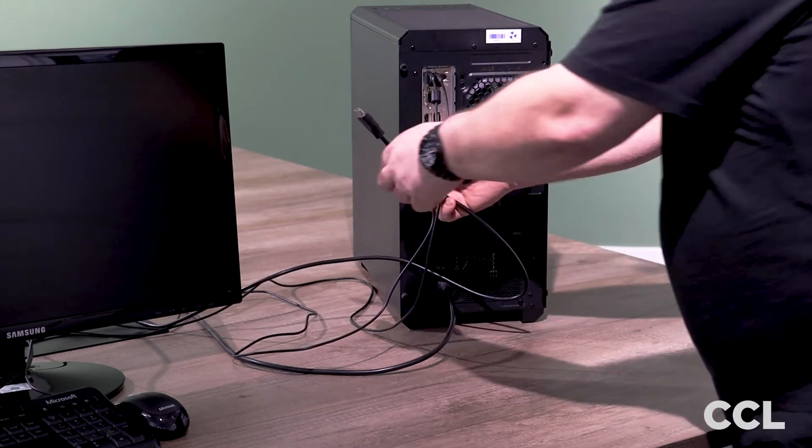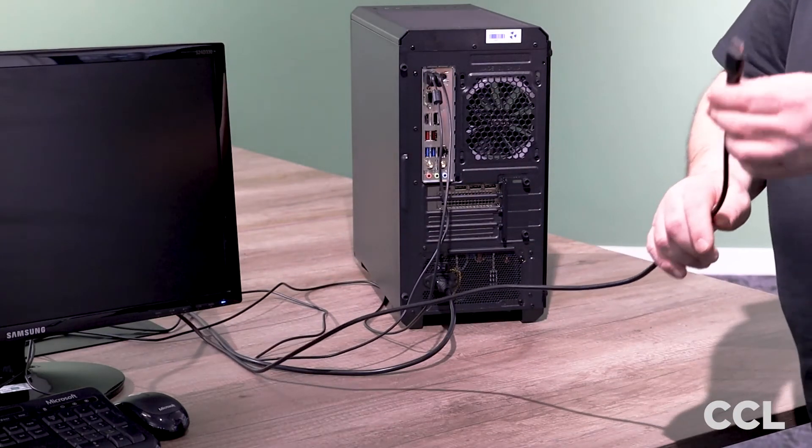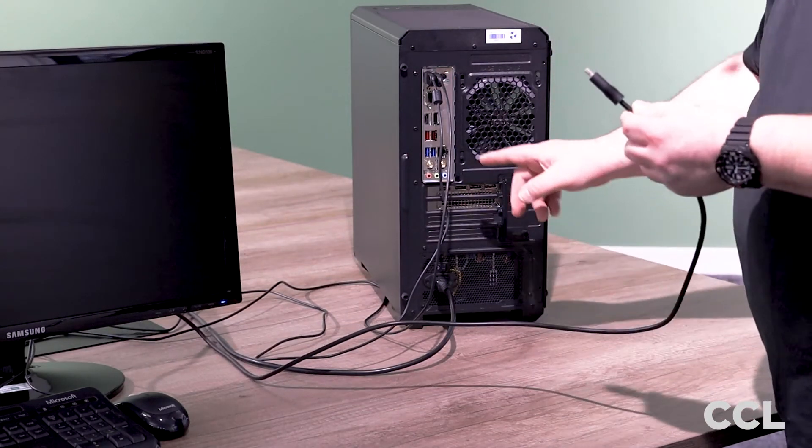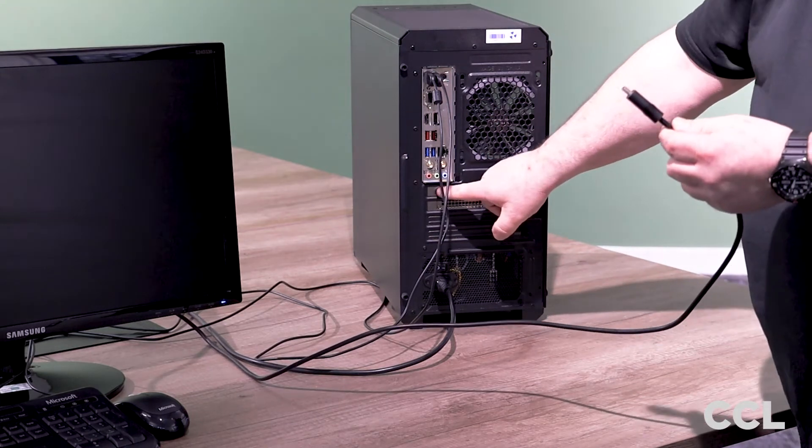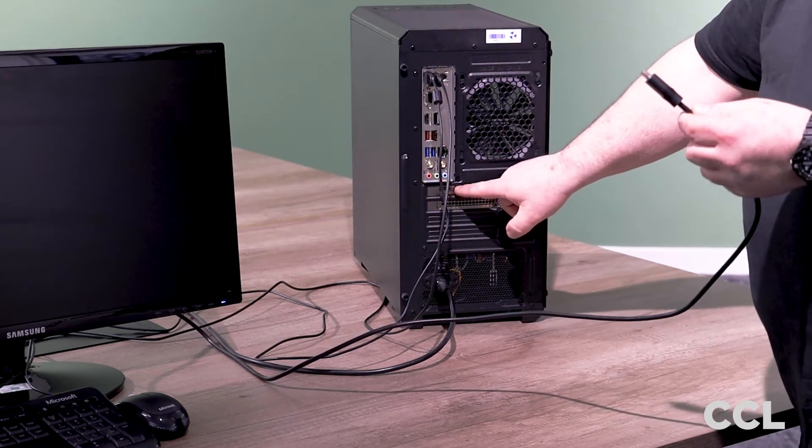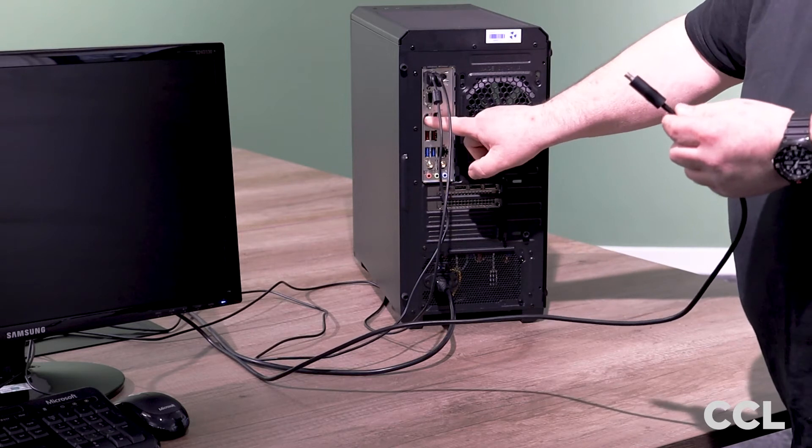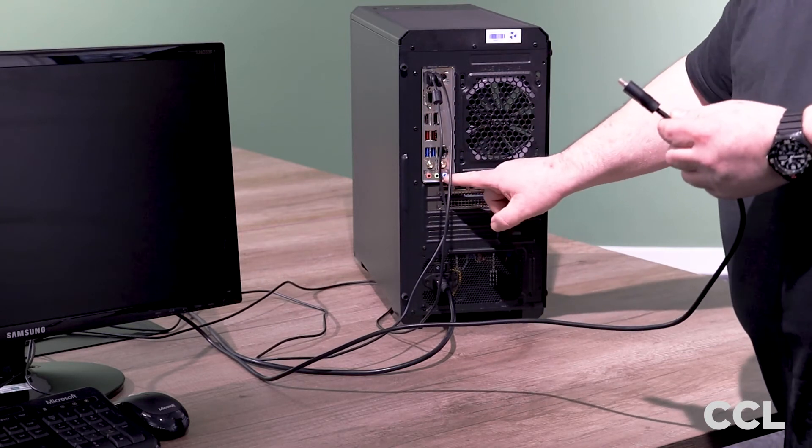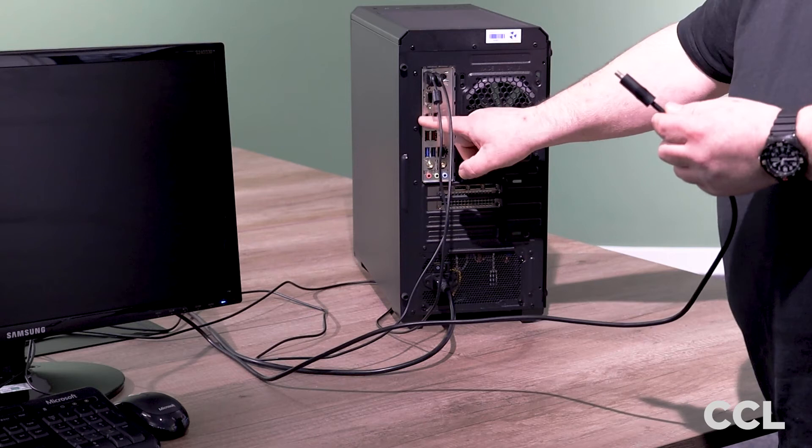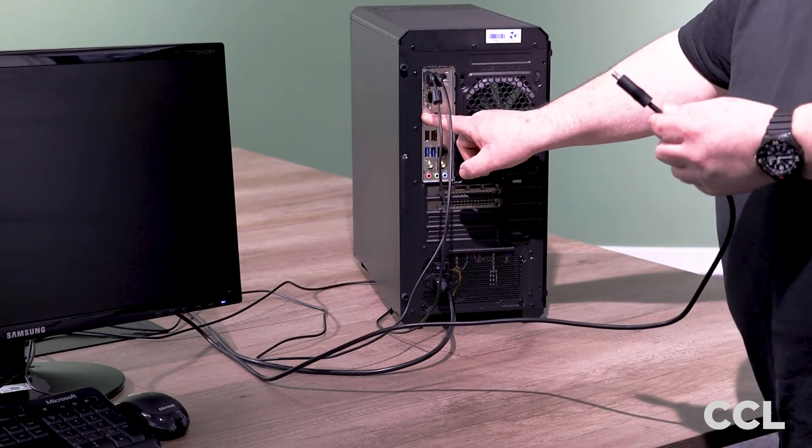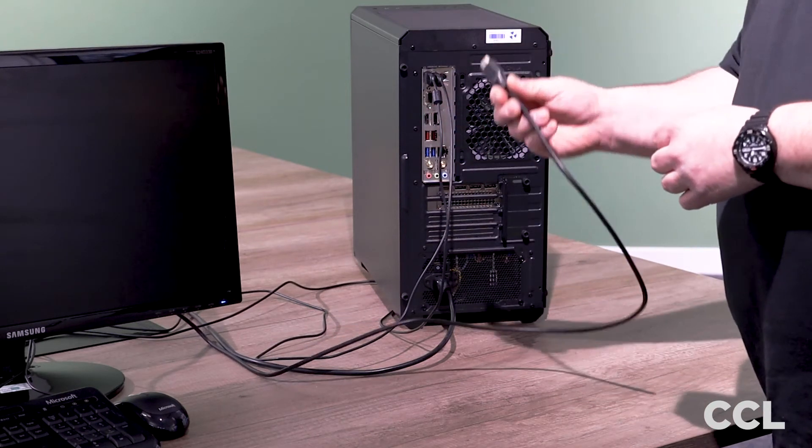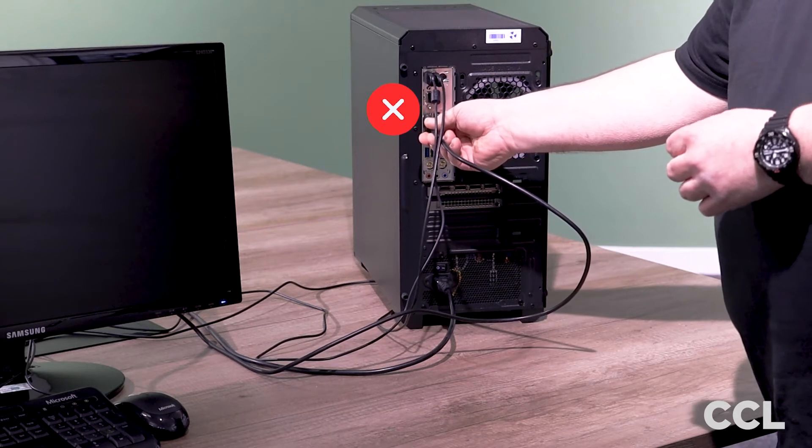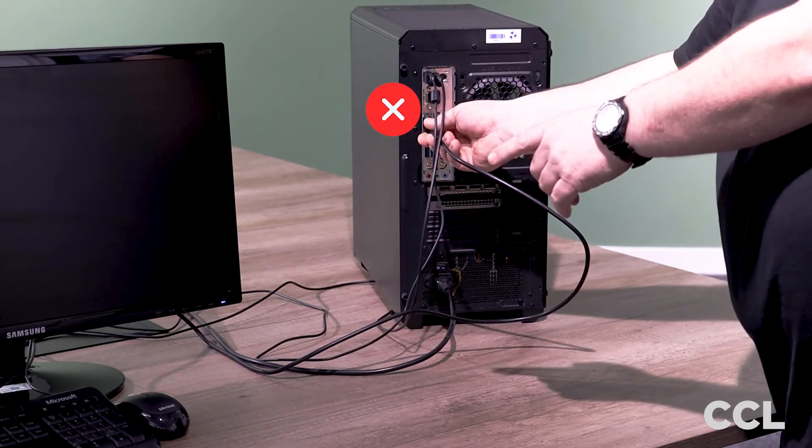Now your HDMI, this is where some people do get caught out because this machine, as well as having a dedicated graphics card with a HDMI, the motherboard also has onboard graphics. Now because we've got a dedicated graphics card, those outputs are overwritten. So if you plug your HDMI into there, you're going to get no display.